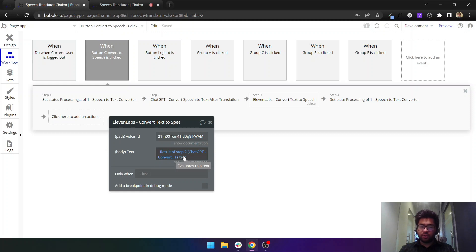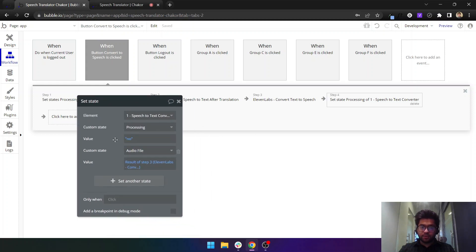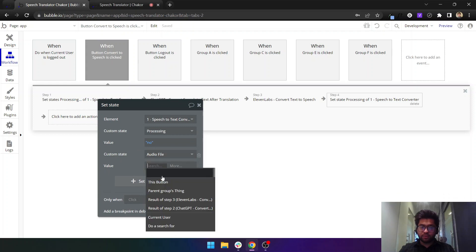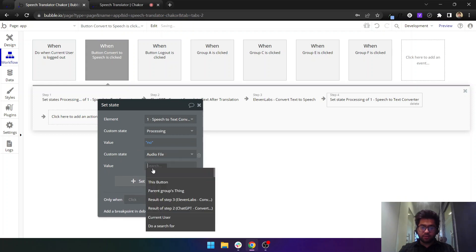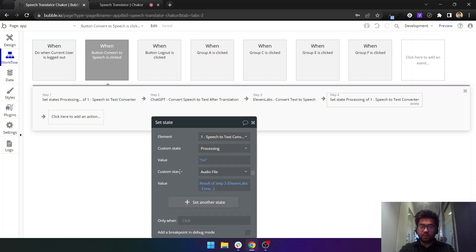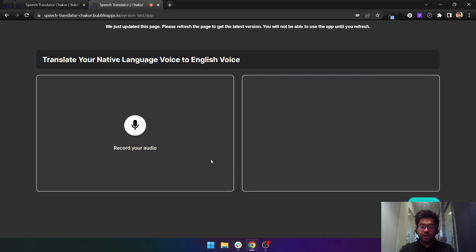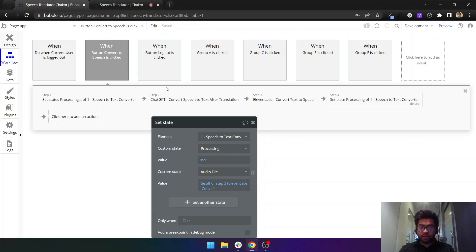What the 11 Labs API will do is it will convert your text into speech and it will return an audio file which you can set here. This is audio file and I'm setting it. This is just as simple as result of step three. It will just return you the audio file and we are just marking the processing as yes or no. Based on this state I'm hiding and showing some of the things here.